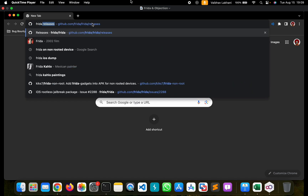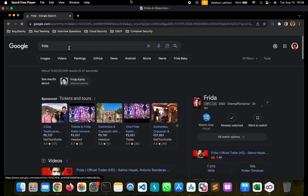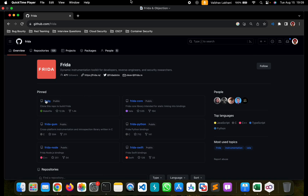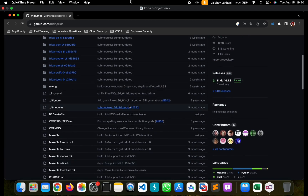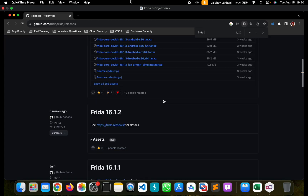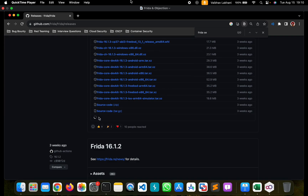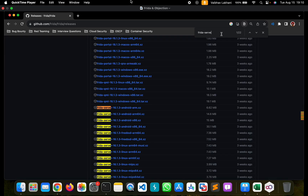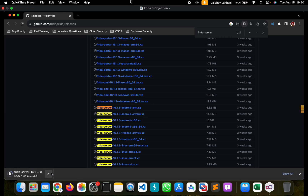We can now move to Frida's official GitHub repository and go inside the releases section. Inside the releases section, we can search for frida-server, then click on 'Show all assets' to get all assets related to Frida. We can search for version 16.1.3 and the ARM64 version. You can download this .xz file and extract it to get the Frida server file.